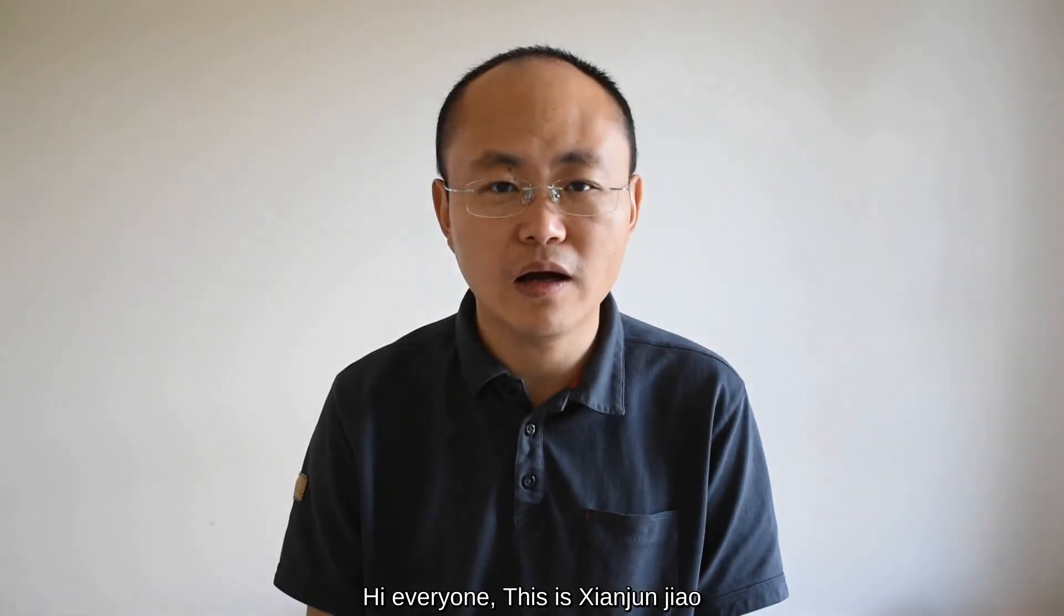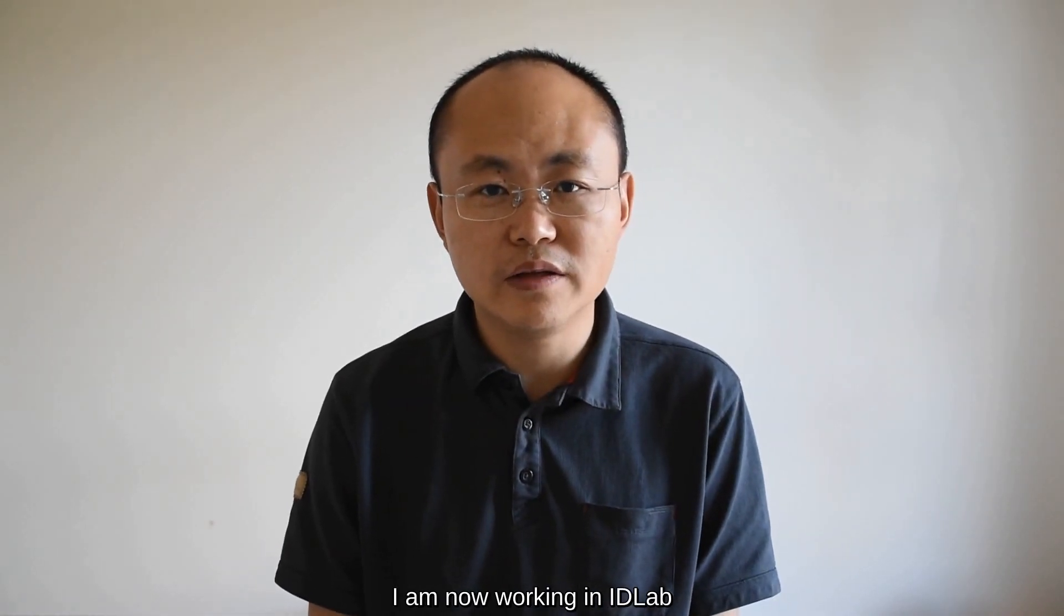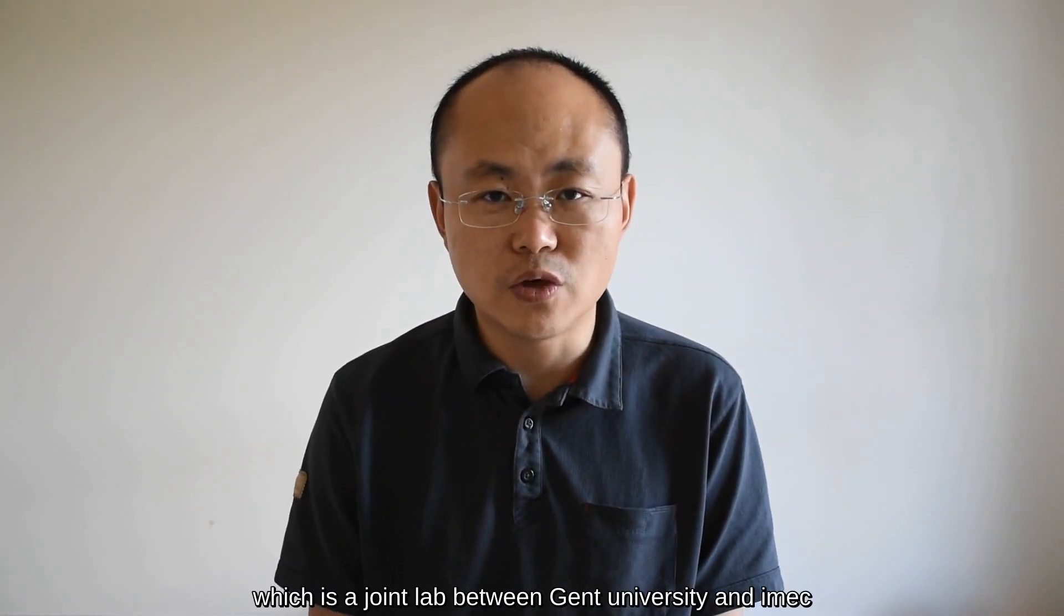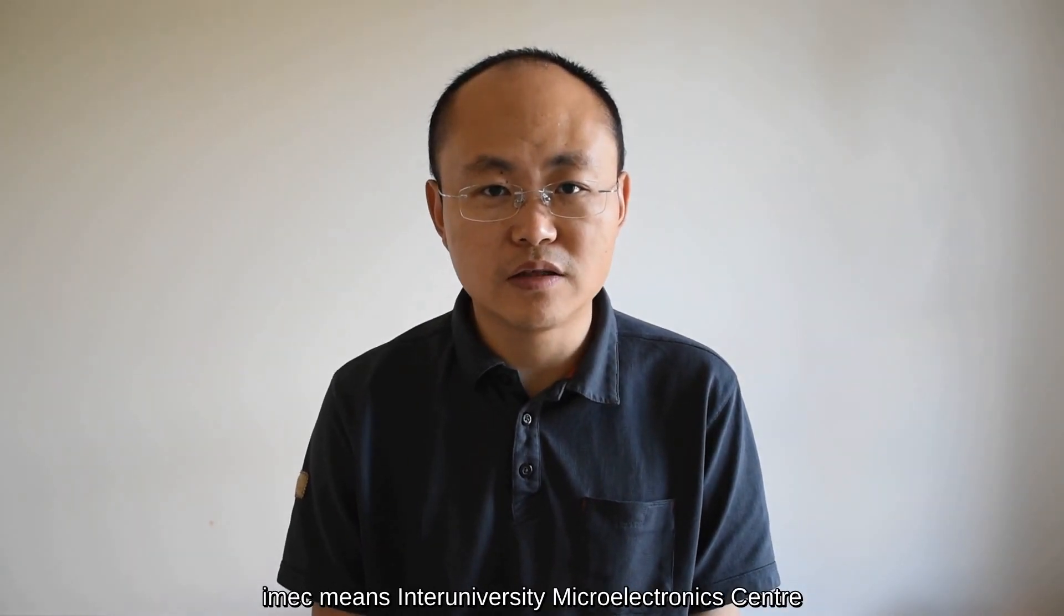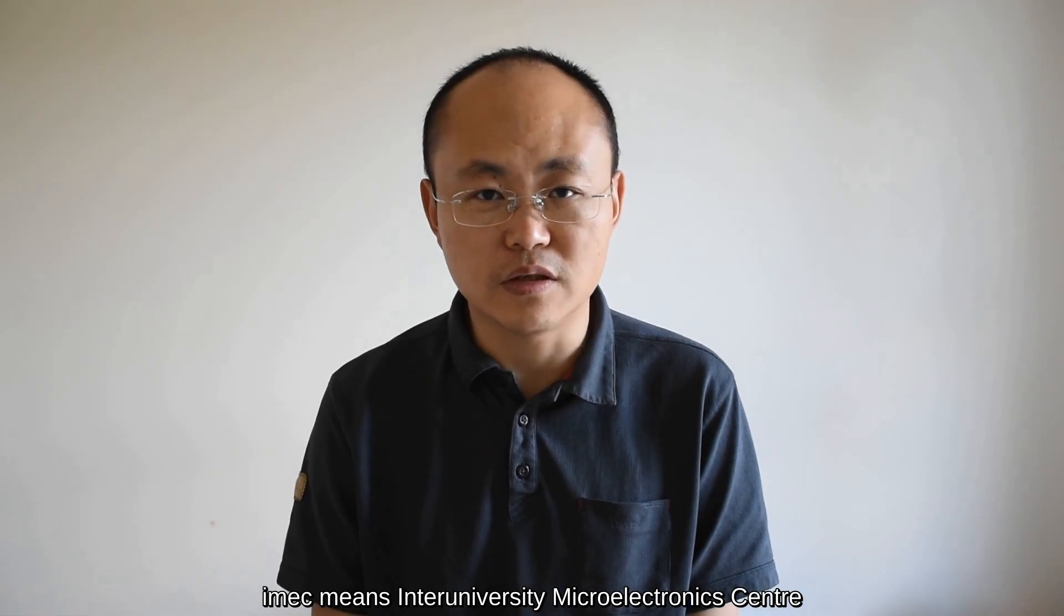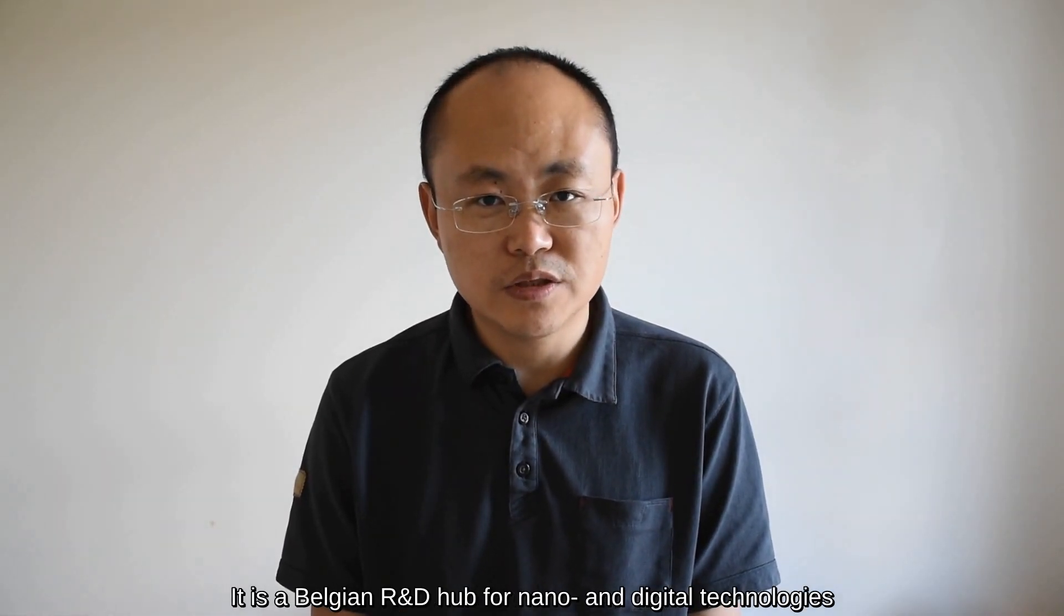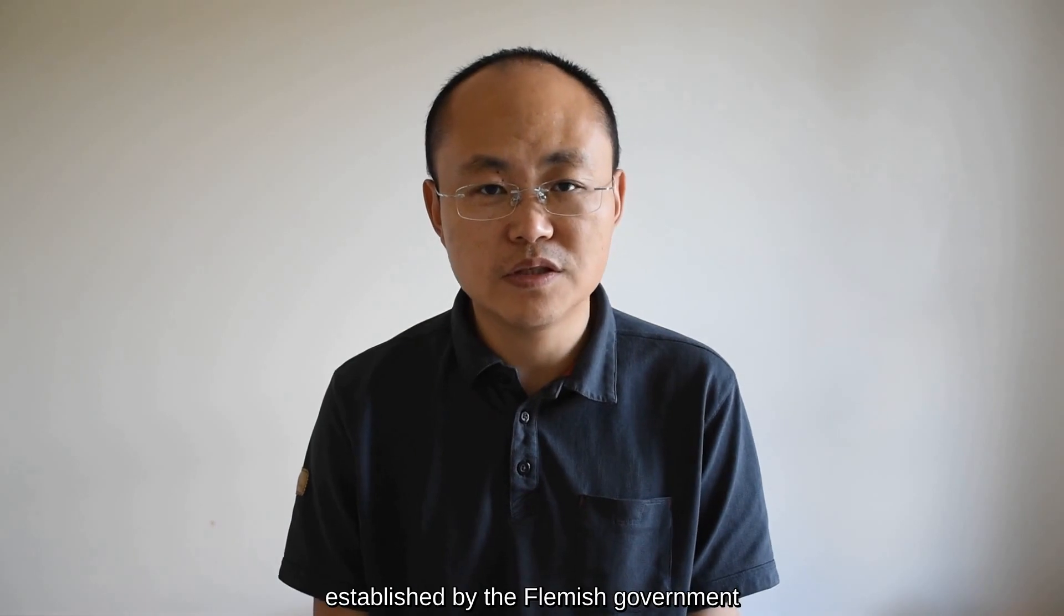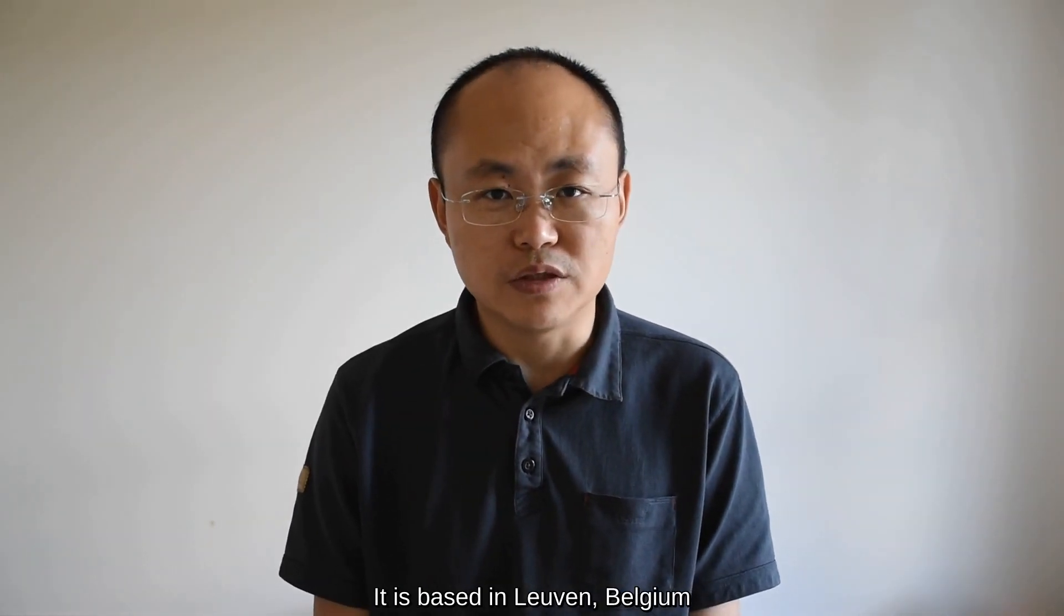Hi everyone, this is Xian Jun Jiao. I am now working in ID Lab, which is a joint lab between Gent University and IMAC. IMAC means Inter-University Microelectronics Center. It is a Belgian R&D hub for nano and digital technologies established by the Flemish government. It is based in Leuven, Belgium.